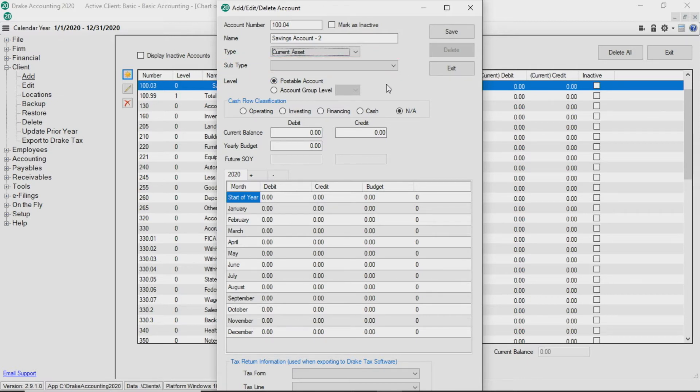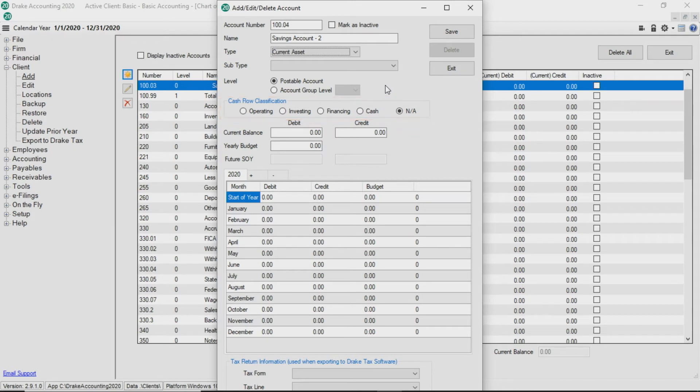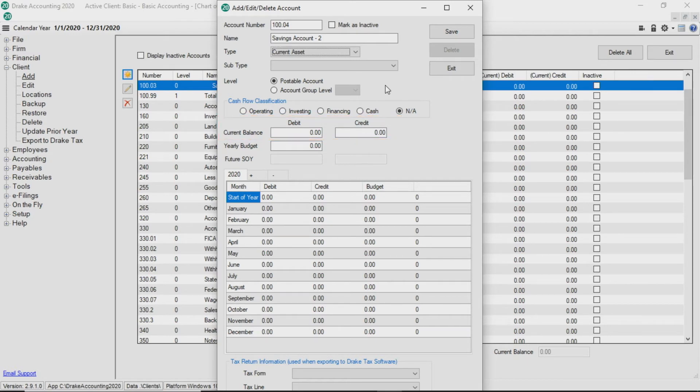If you wish this account to appear in a cash flow report, select the appropriate cash flow classification type. For level zero postable accounts, enter a current balance in the debit or credit fields if applicable.